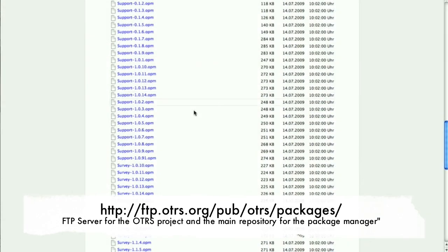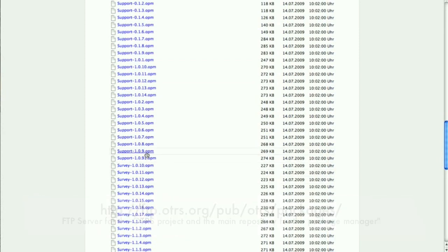Here you'll see our FTP server, ftp.otrs.org, and the actual current package is support 1.0.91.